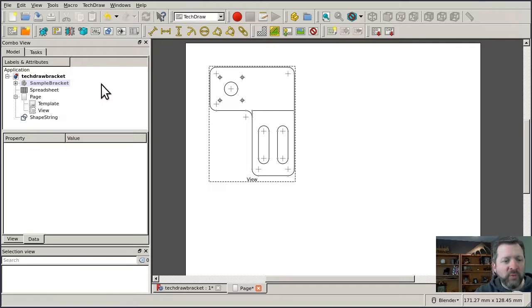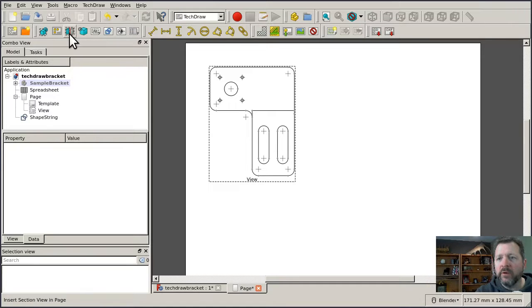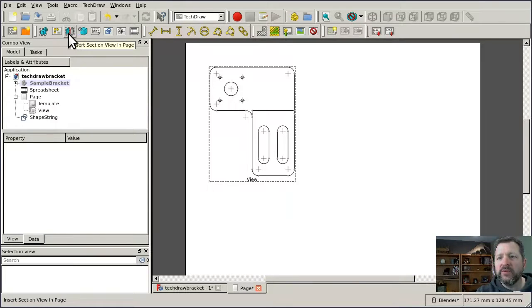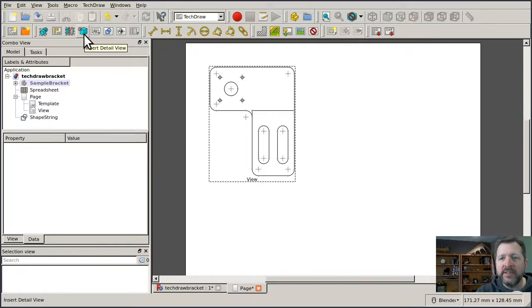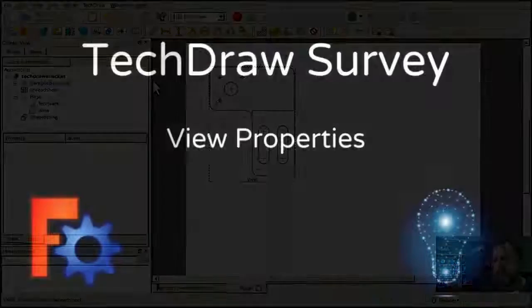We have two more icons on the toolbar for a section view, which is different than an arch section, and a detail view, and I'm going to cover both of those in a later video so we can get into a little bit more detail on them.